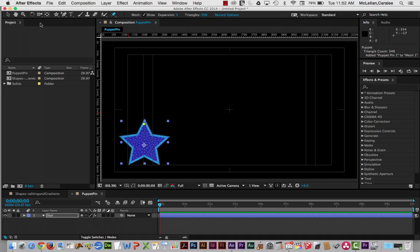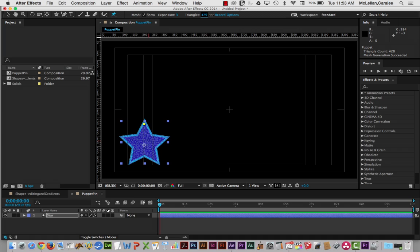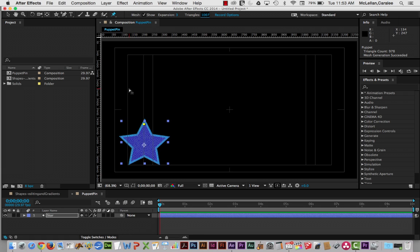And now we can look at these other two settings. So triangles determines the number of triangles that you're going to have. You can increase it and you're going to be able to do more subtle movements if it's higher. Now, with more complicated shapes, it's going to cut down on the response time the higher this number is set at. This is a pretty simple shape, so I'm going to set it quite high at 1,000.